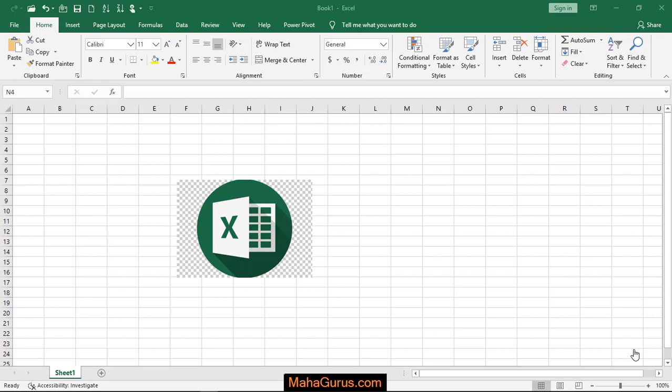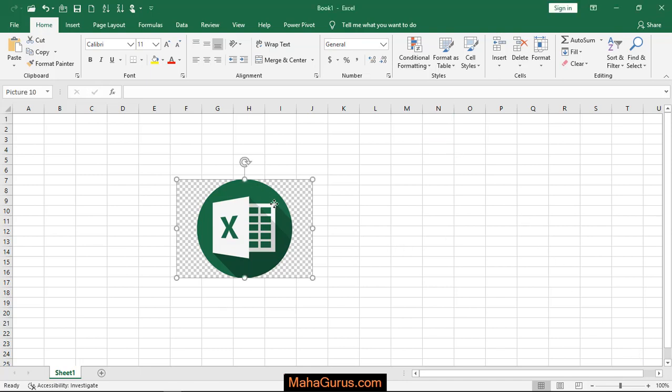Hi guys, welcome back to the YouTube channel. In this tutorial, we're going to learn how we can add a picture strip effect in Microsoft Excel. To add this effect, you have to select the picture and then click on the Format tab.